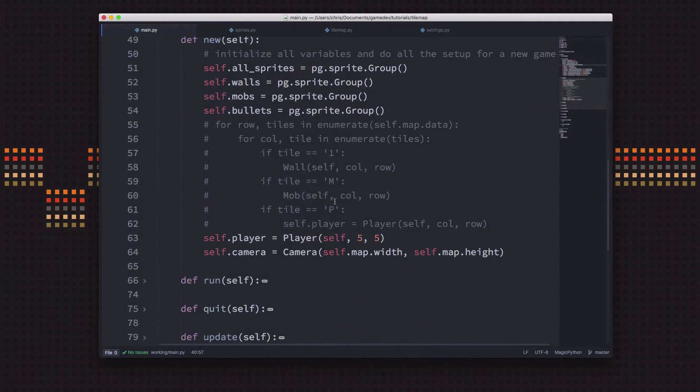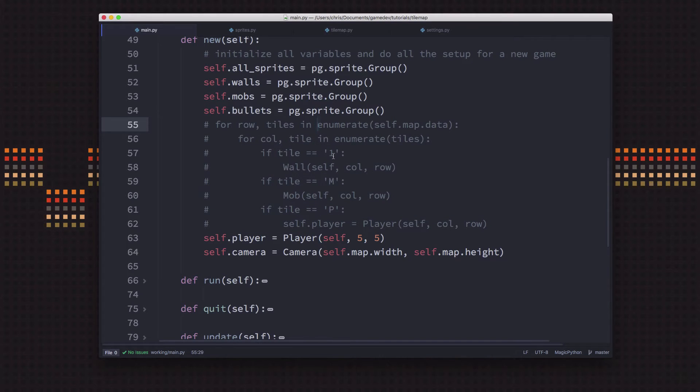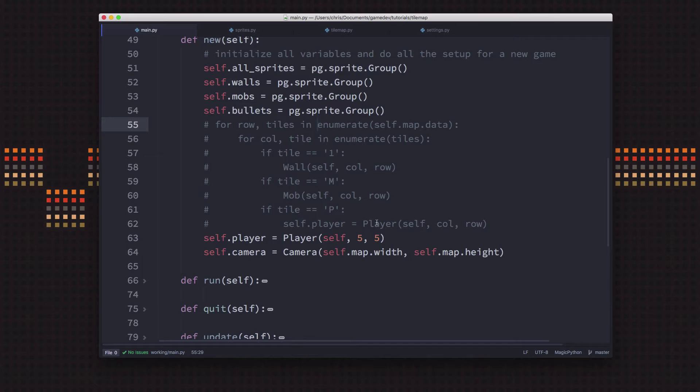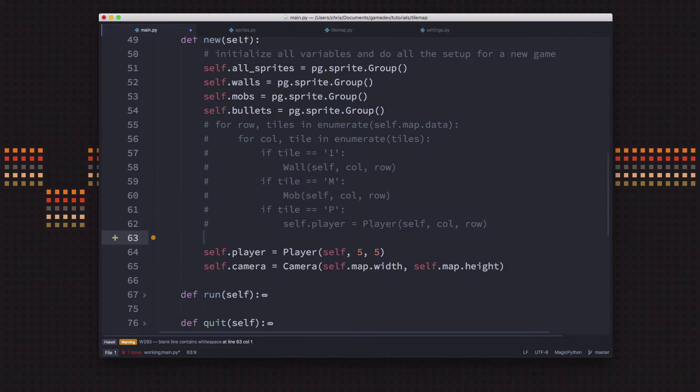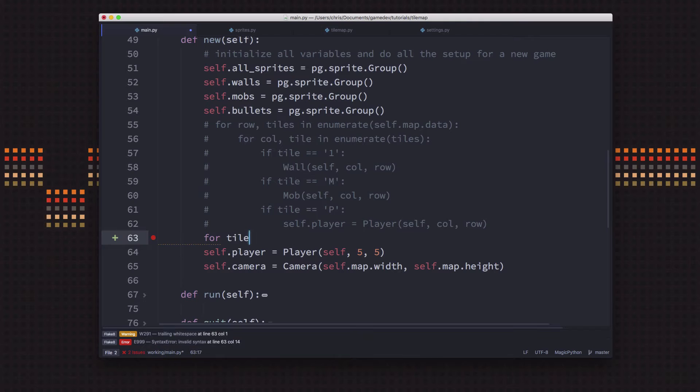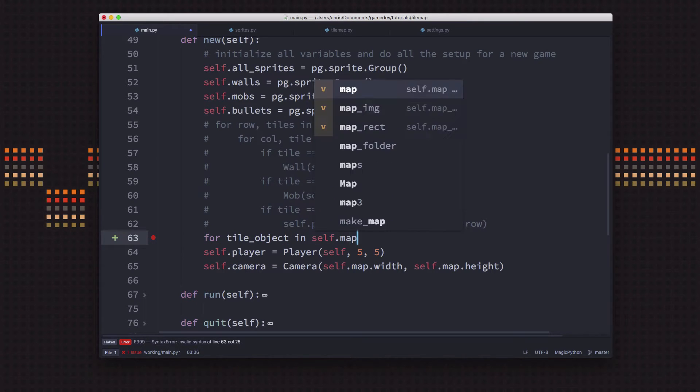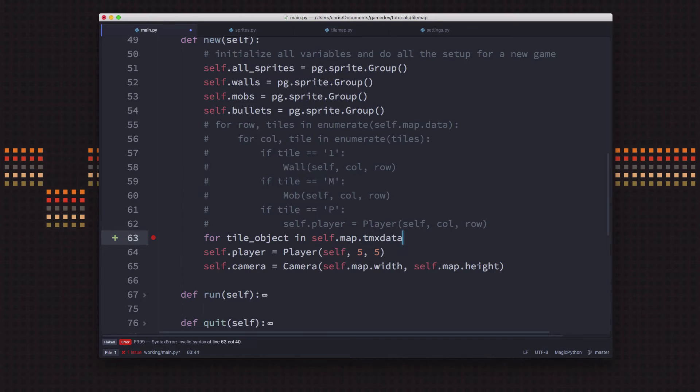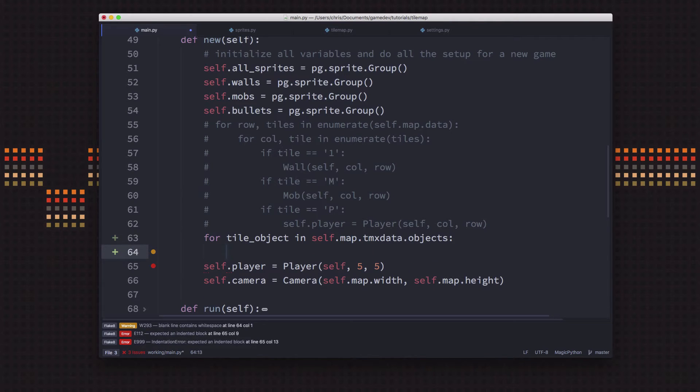So all we need to do is down here, just like we were doing previously where we were going through our old text style map and looking for ones and M's and P's, we just want to look through the object layer of our tile map and look for those named objects, the ones named wall and the ones named player. So we're going to do, and I'm going to leave this commented out here in case you ever want to go back to it. So we're going to do another loop here and we're going to go through, we'll call it tile object in the tmx_data.objects.